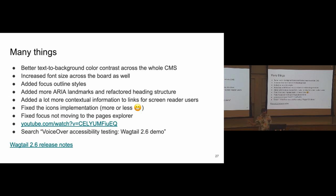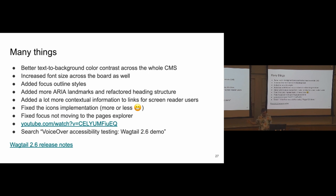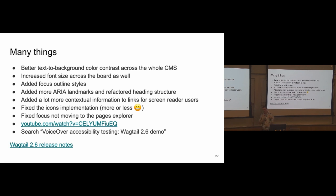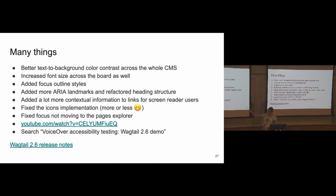So types of things we fixed. Color contrast, we now have compliant color contrast between the text and the background across the whole CMS. This is something that Martiki worked on at the last Wagtail Space USA, I think. Wow. Okay. Well, thank you for starting this. And I think it's now over, which is wonderful. Increased font size across the whole site as well. This is very subtle, but should be valuable for everyone. Added focus outline styles for the focus indicator, which is super important. Added more landmarks and refactored the heading structures so the pages are easier to navigate. That's also capital for screen reader users. Added a lot more contextual information to links, so just so the links make more sense without the visual context of the pages around them. Fixed the icons implementation more or less. So I say more or less because someone in the room here has a better fix for it than they are working on. And I hope we get to work on it together during this sprint. Fixed the focus on moving to the pages explorer. And if you want to see some of those fixes in action, I have a YouTube video that basically showed what I just showed you on Wagtail 2.5, but with 2.6. And there is release notes as well.